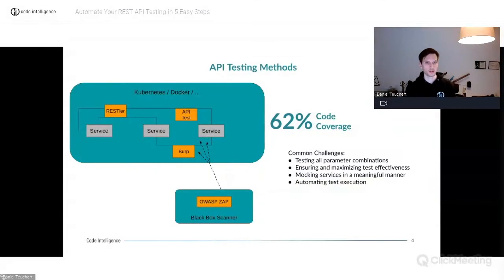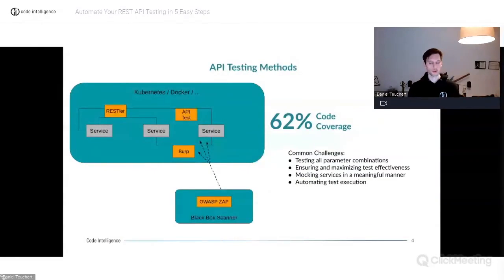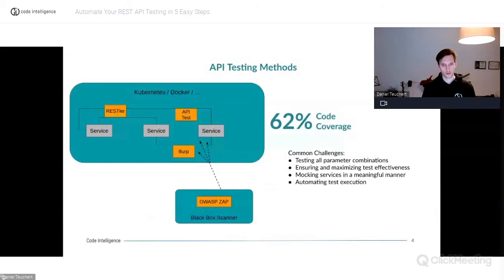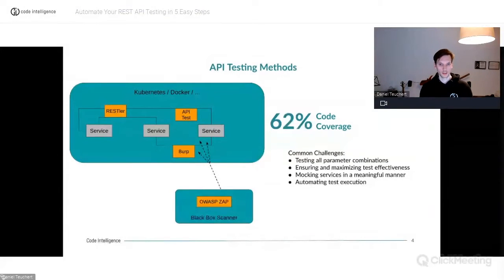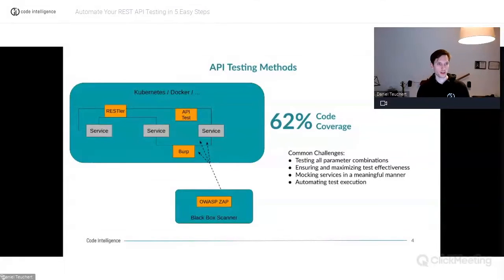Today we want to talk about API testing — specifically how you can automate the process of securing your APIs. Let's begin by first talking about what methods are already available.